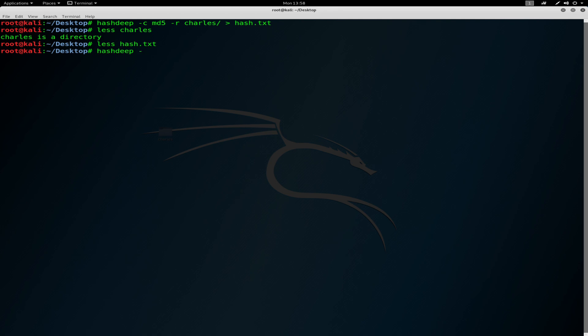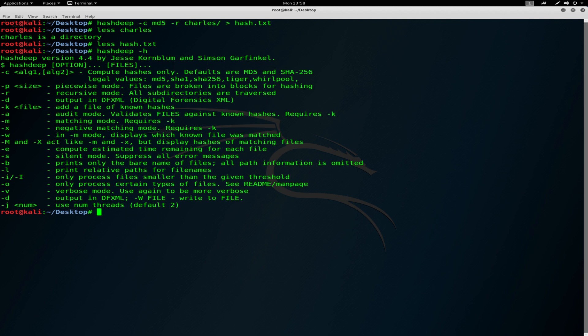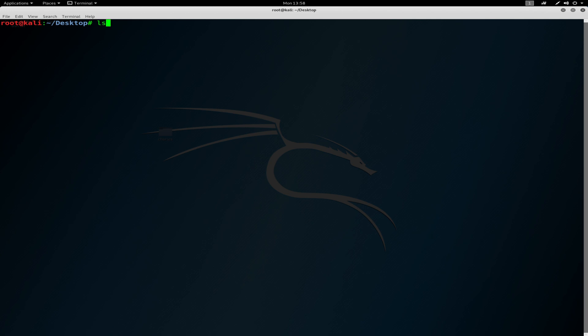We will be using the flag minus a which is used for auditing mode. So it validates files against known hashes and requires the k flag. So we've already created the hashes.